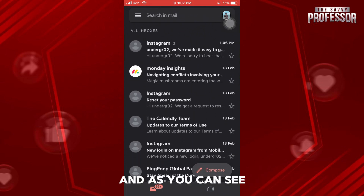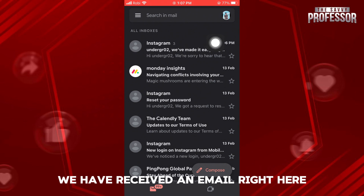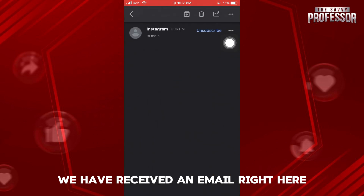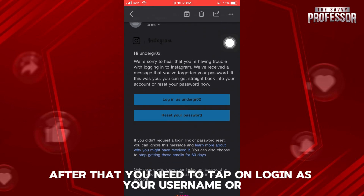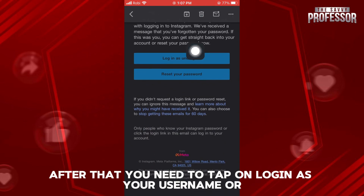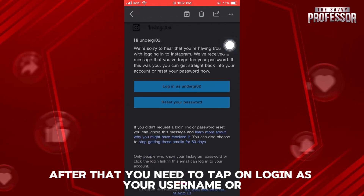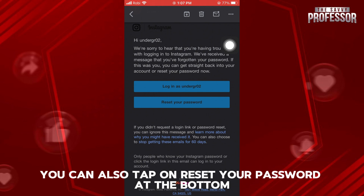And as you can see, we have received an email right here. After that, you need to tap on 'Login as your username', or you can also tap on 'Reset Your Password' at the bottom.